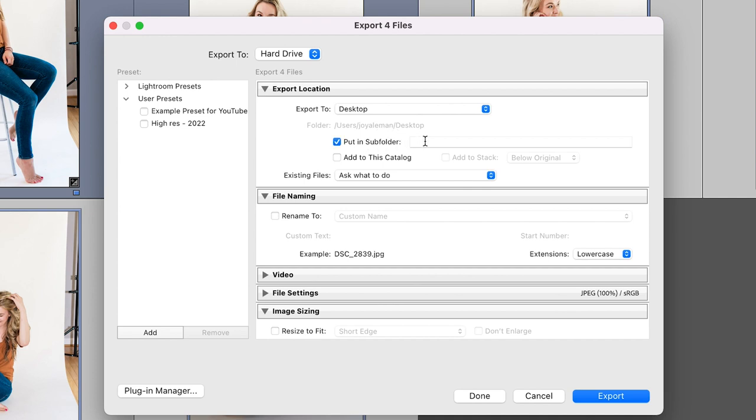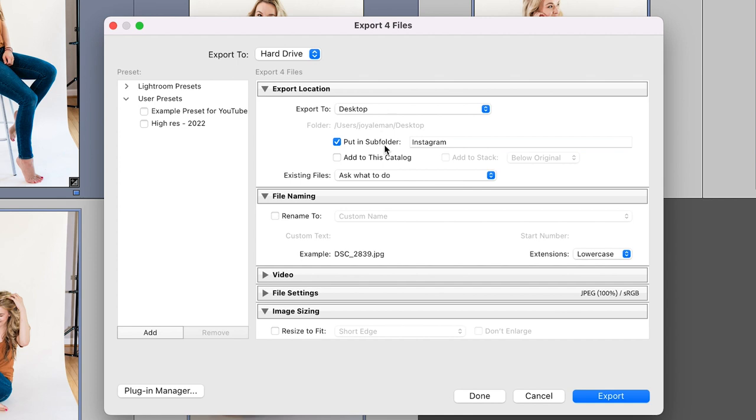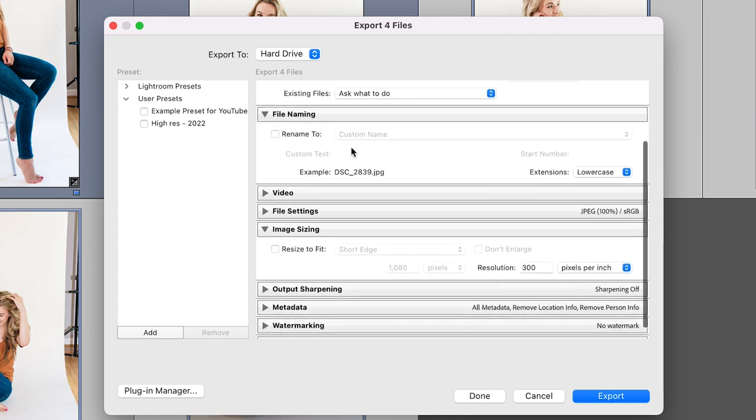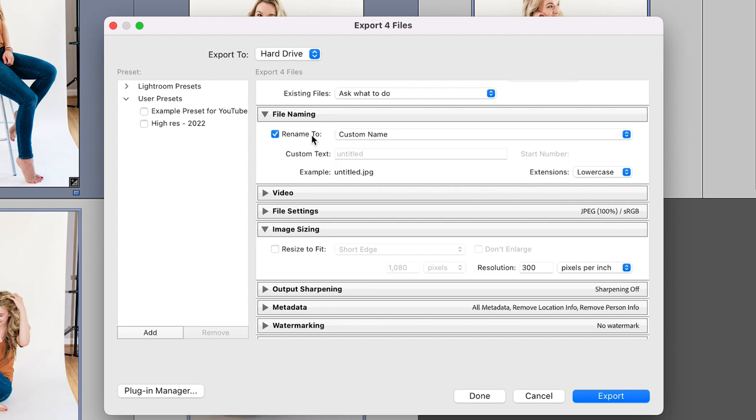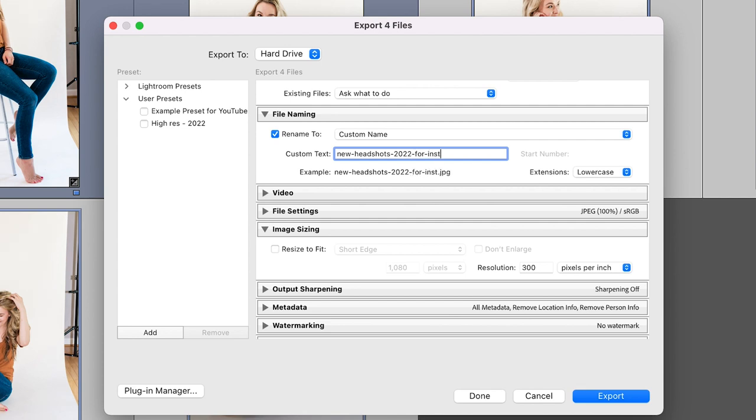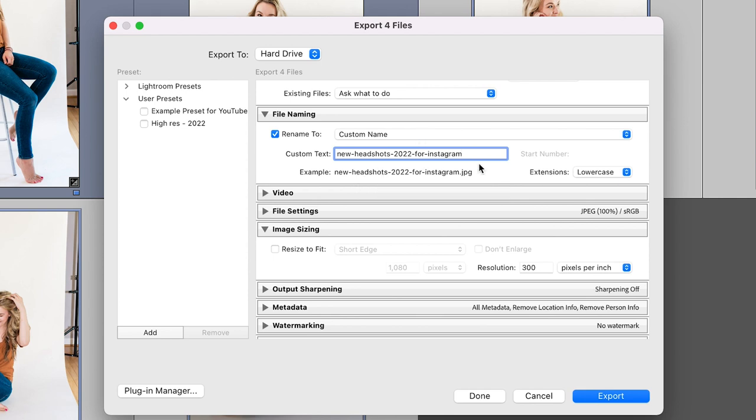You can put it into a subfolder. So I might just say like Instagram. So you've decided where your image is going to go and that it's going to go into a folder. Now you have the option to rename your file. If you want to go ahead and rename it to a custom name, I might just say like new headshots 2022 and I might be like for Instagram or something like that. This is an option. You don't have to do this, but it does help when you're trying to go find these files later.